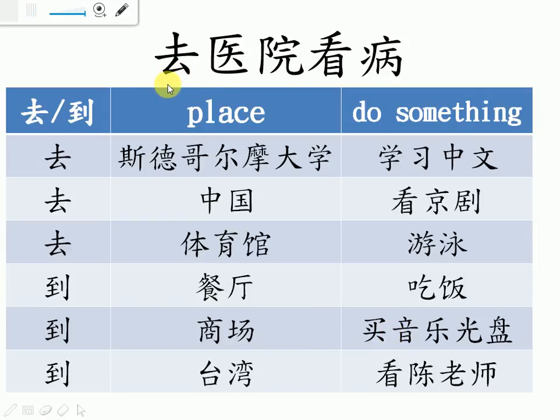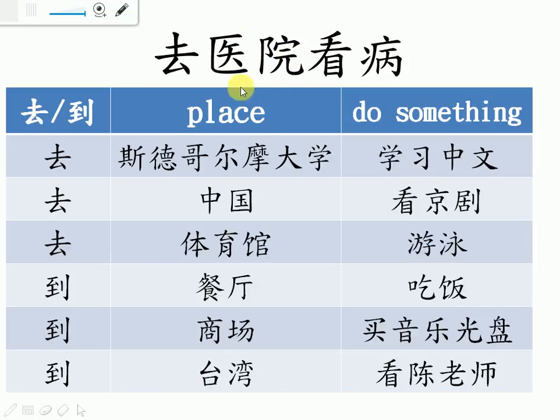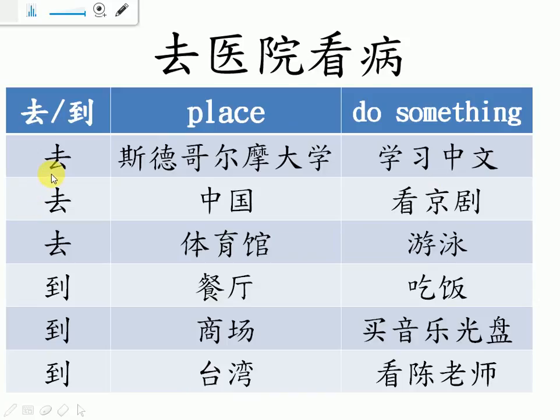The next one we're going to talk about this one. In text one it has this phrase. It says 去医院看病, it means to do something at some place. In Chinese we will put the location in front of the verb, or the verb phrases. So we have those examples. 去 means go to. 到 means get to, or arrive.